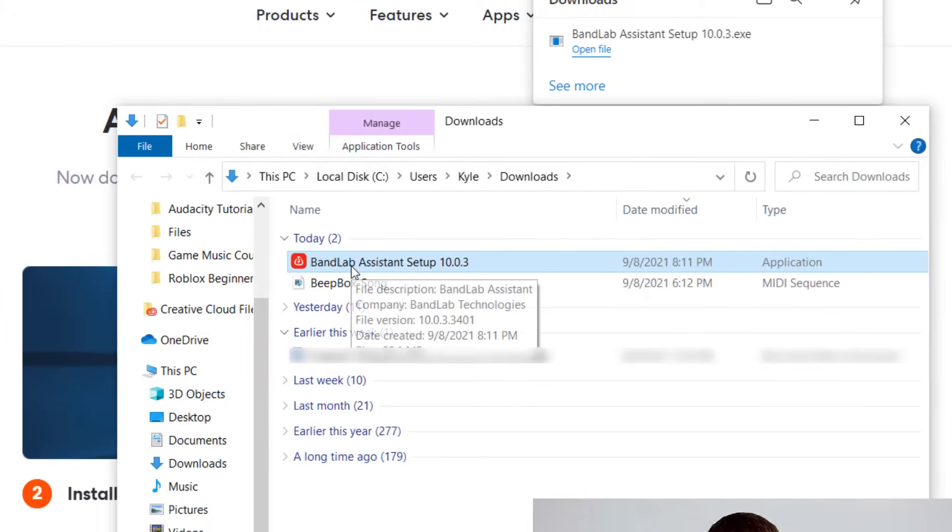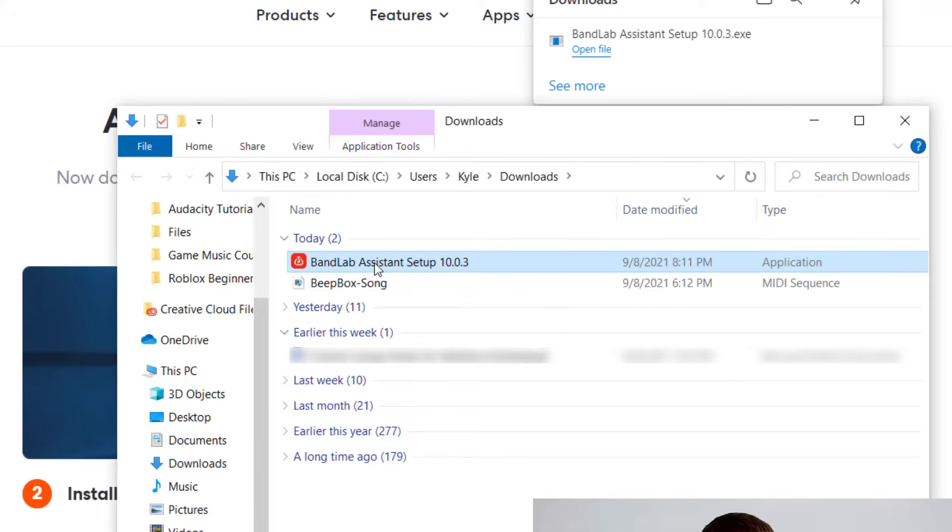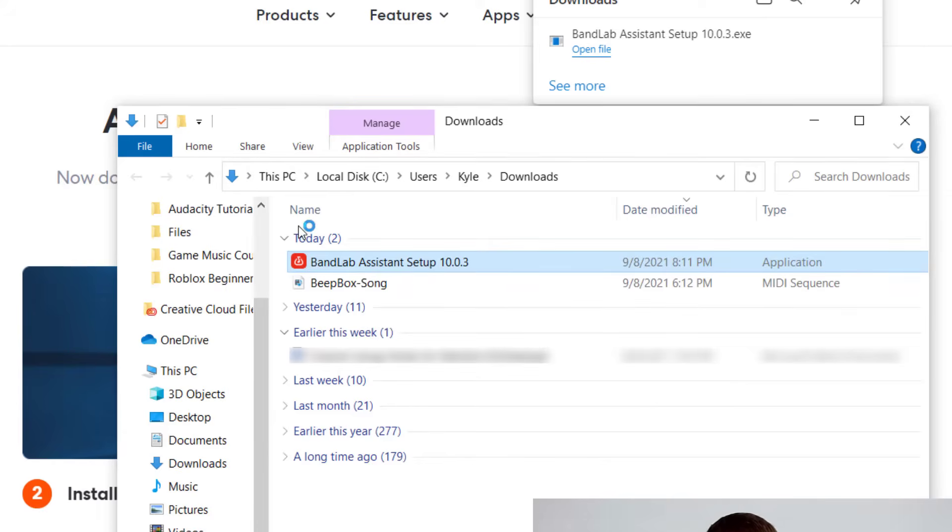You can click on show in folder or find it in your download tab. And when you see it there, it's BandLab Assistant. So you're actually installing the BandLab Assistant. And then from there, you'll be able to download different products from BandLab, one of them being Cakewalk. So go ahead and double click on BandLab Assistant and it's going to walk you through the setup.